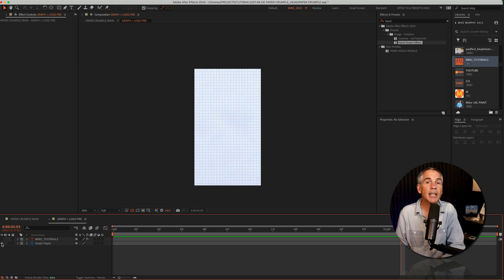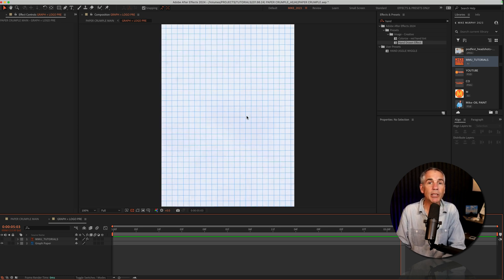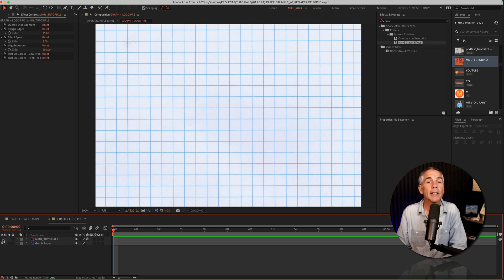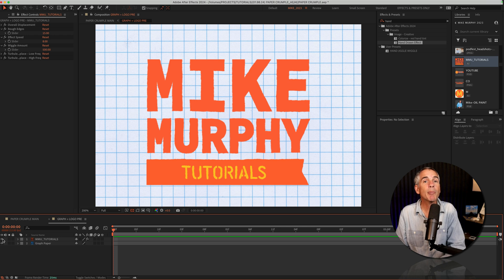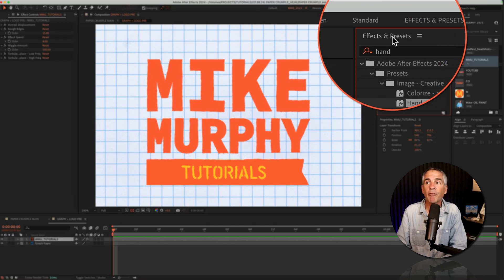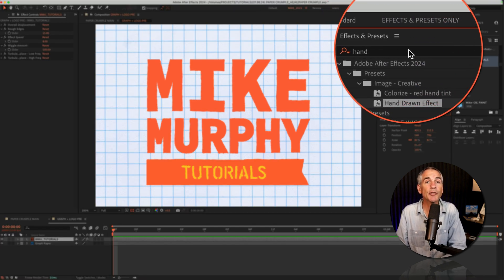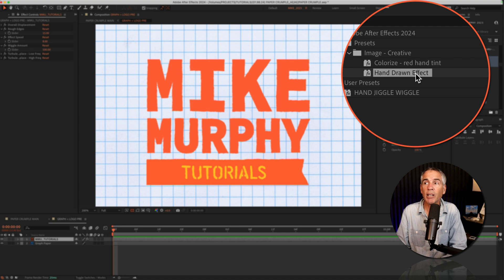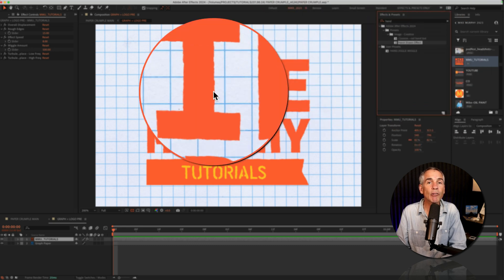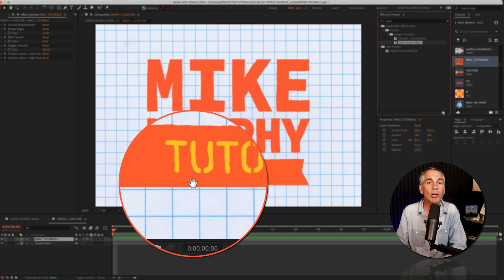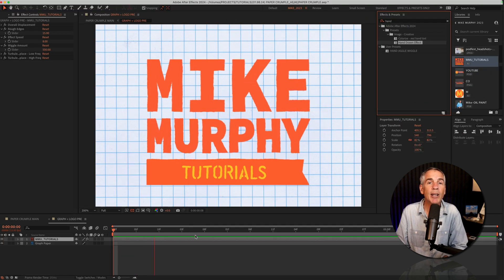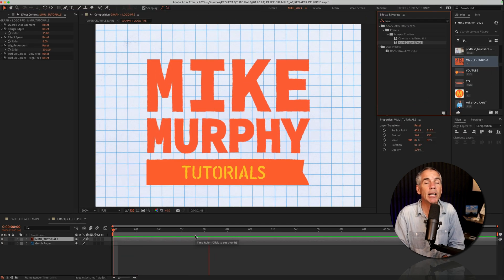The first thing I did was add one of my graph paper textures. On top of the graph paper, I added a logo, went to the effects and presets panel, did a search for hand, dragged the hand drawn effect right on top of the logo, and now we've got some animation on the logo.